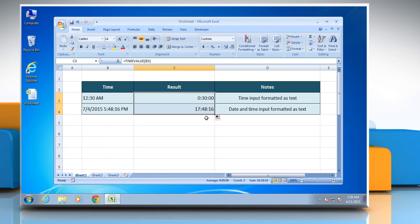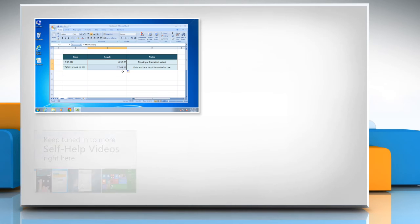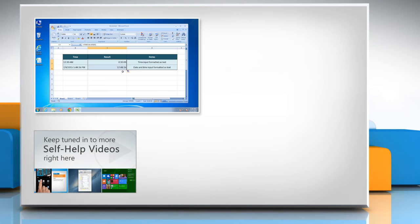Thanks for watching! For more details, click on the i icon on the top right of the video. Check out our iYogi channel for self-help videos on Windows, Mac, Smartphones, Security, Social Media and much more!